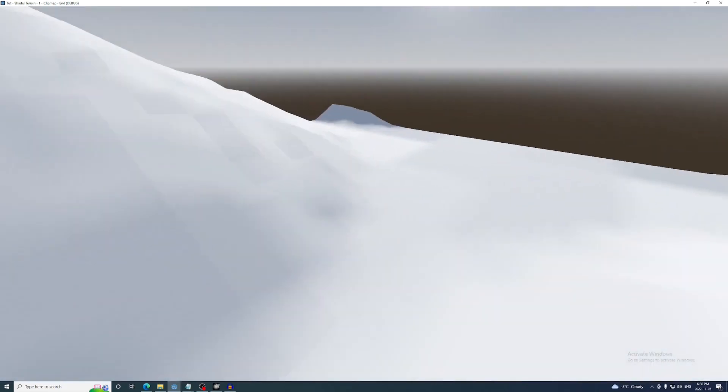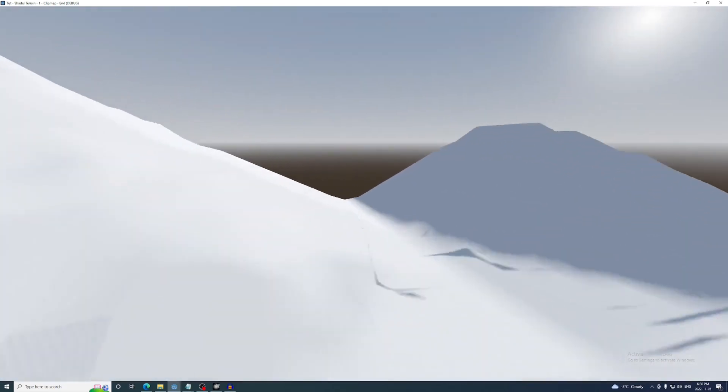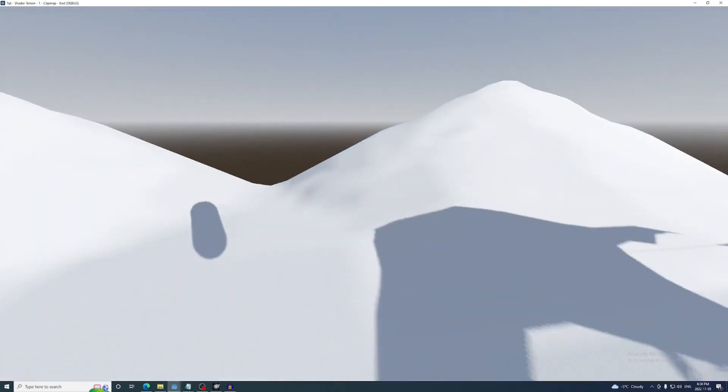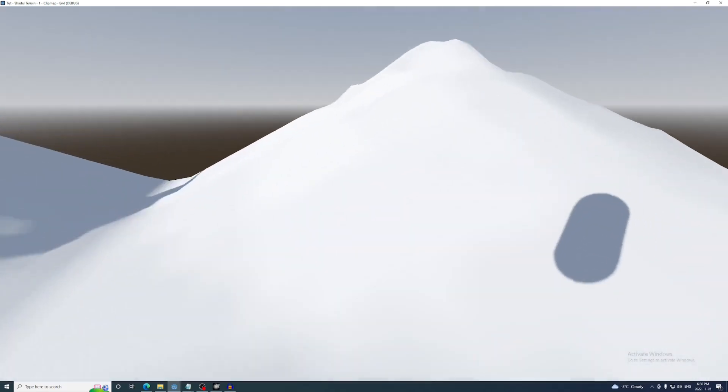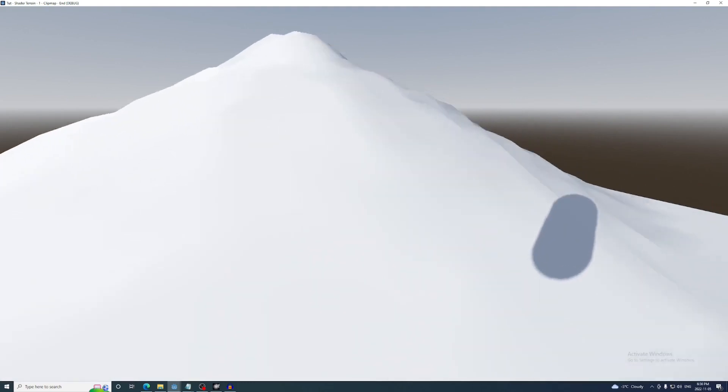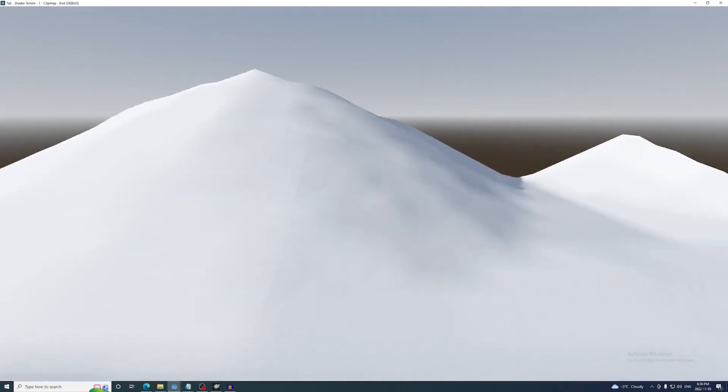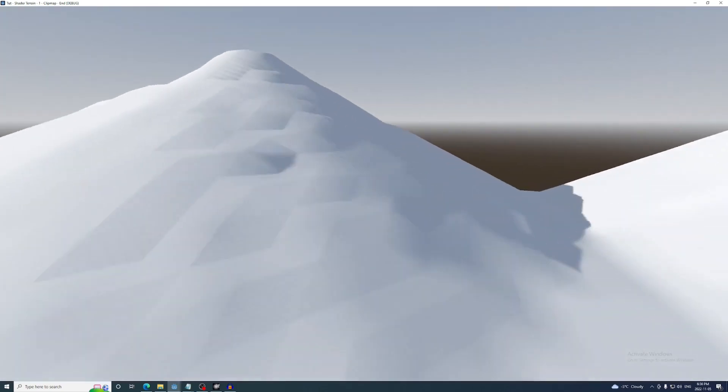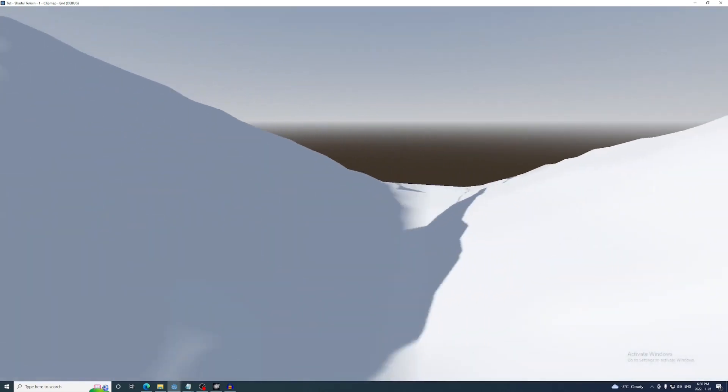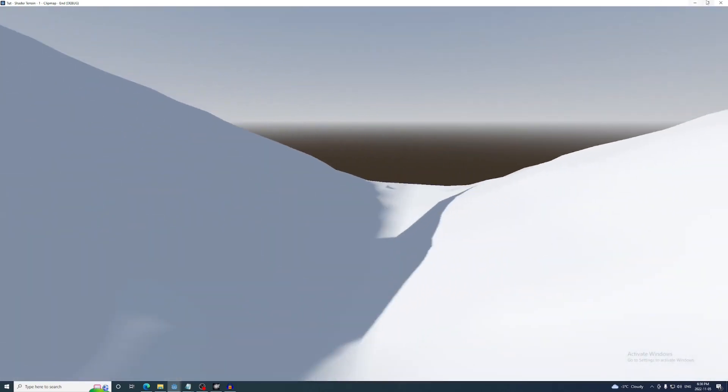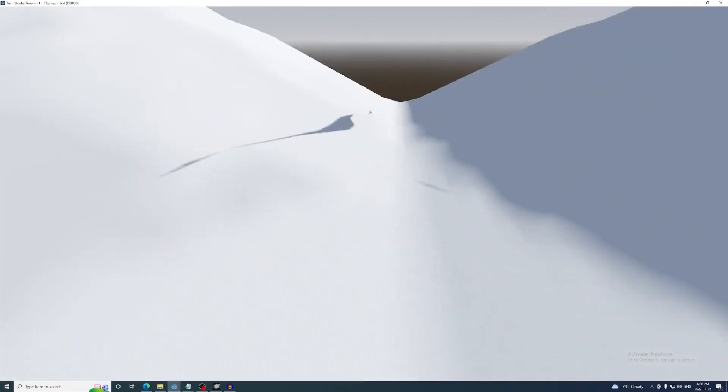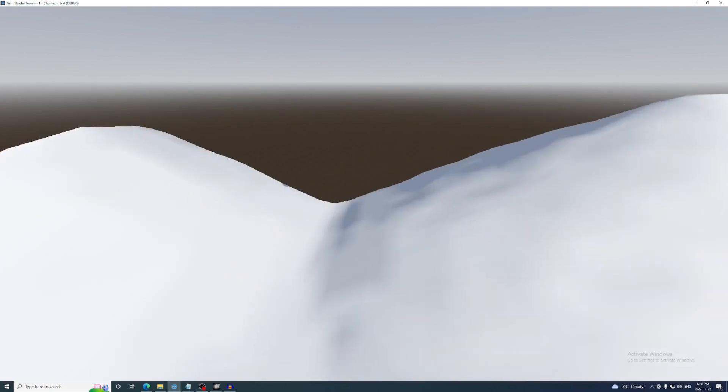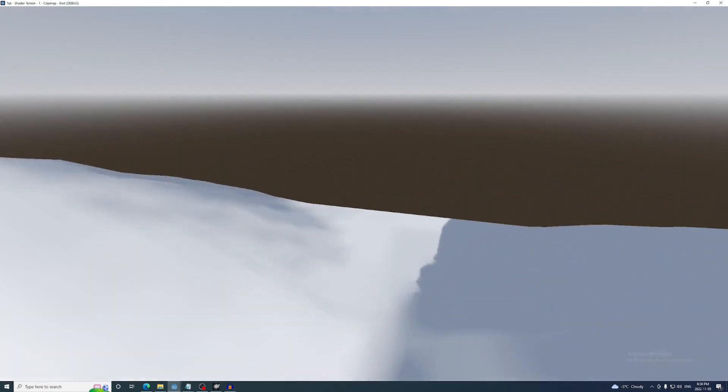Now the clip map follows the player, but you'll notice this weird wobbly effect. This is because the following vertices aren't landing in the exact same position as the leading ones. Basically the clip map should only move in increments equal to the size of its mesh's subdivisions. Each subdivision is one by one, so we'll round the player's position before setting it to the clip maps. And now the deformation effect is clean.